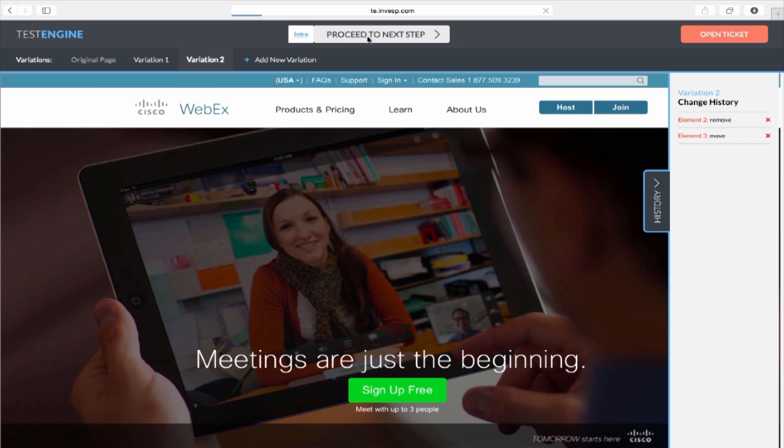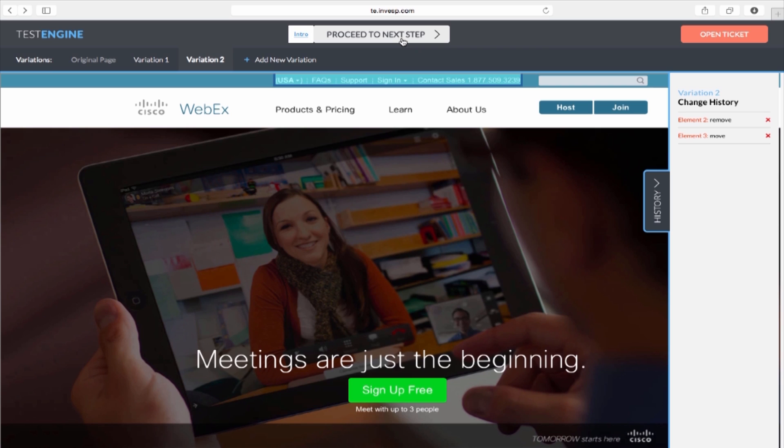My test is ready to go. If everything looks good, you can move to the next step by clicking on the Proceed to Next Step button.